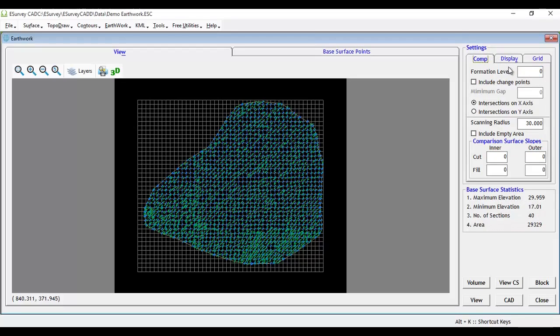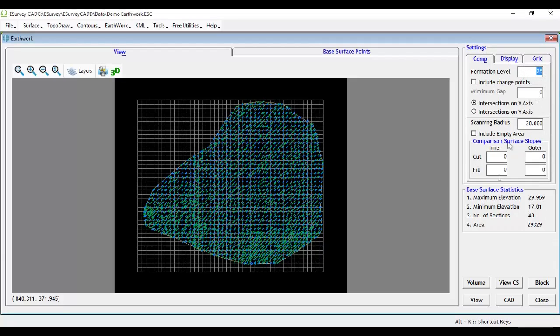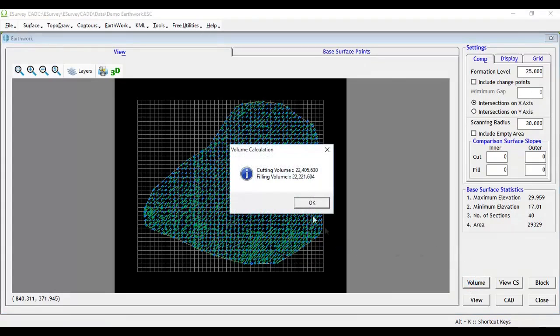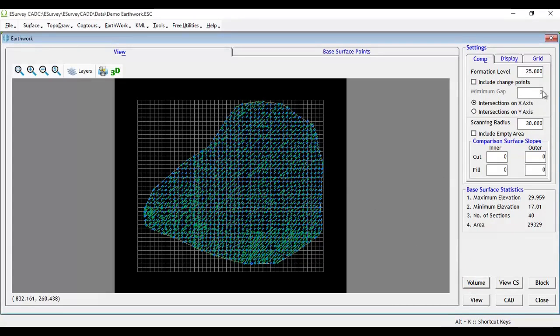We can give single level as the formation level. That is, a plane with the given formation level is created as the formation surface. In computation tab, we will specify 25 as formation level. Now, if you click on volume button, the software will compute cutting and filling quantities and show the result instantly.